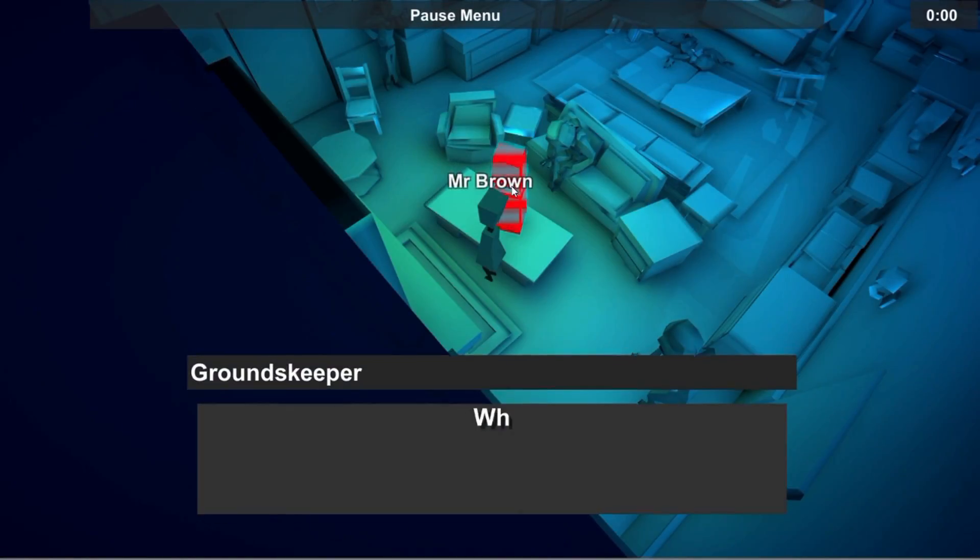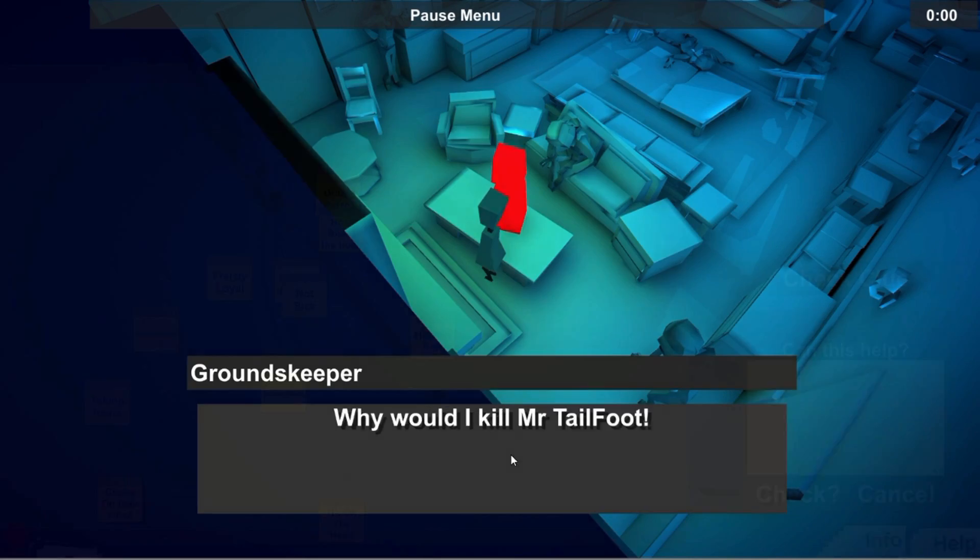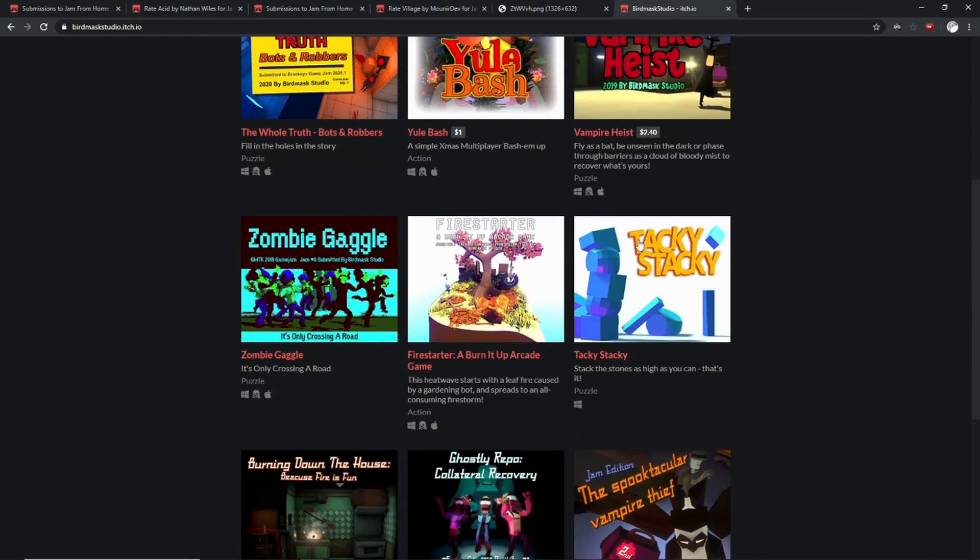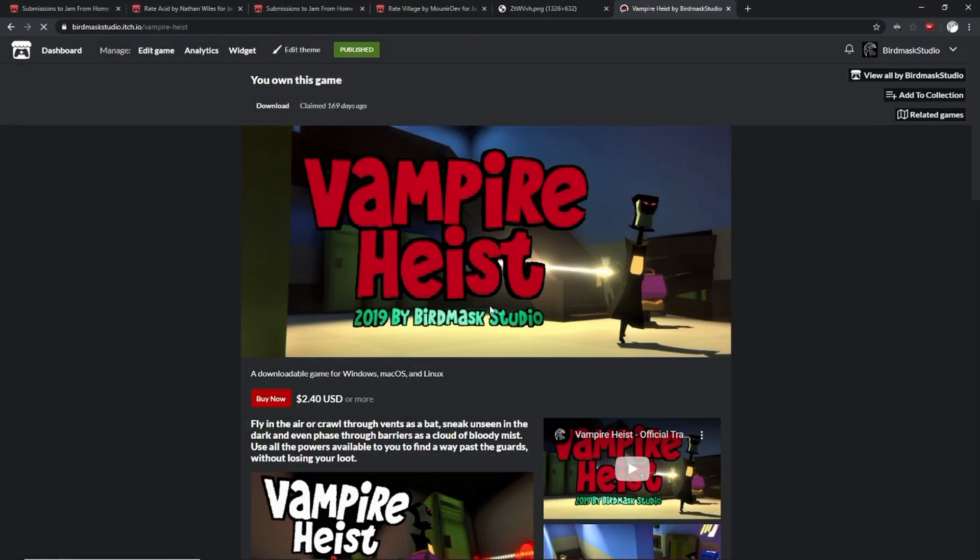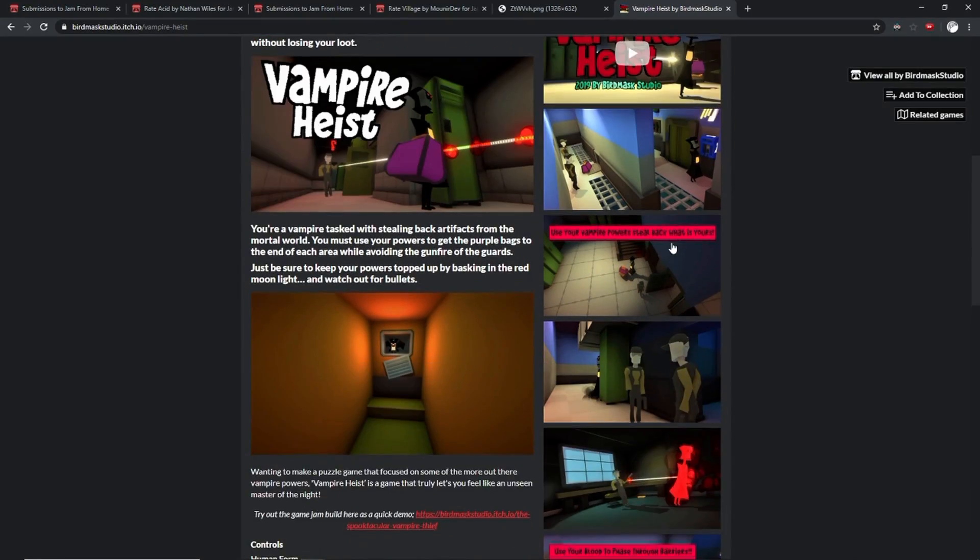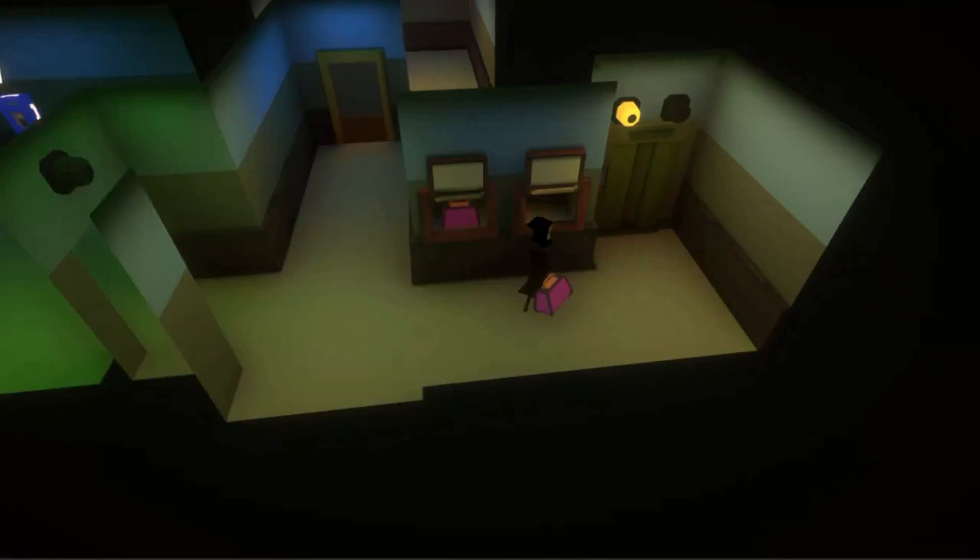If you want to see some of my past game jams and some of my commercial releases, check out my itch.io page to see games like Vampire Heist.